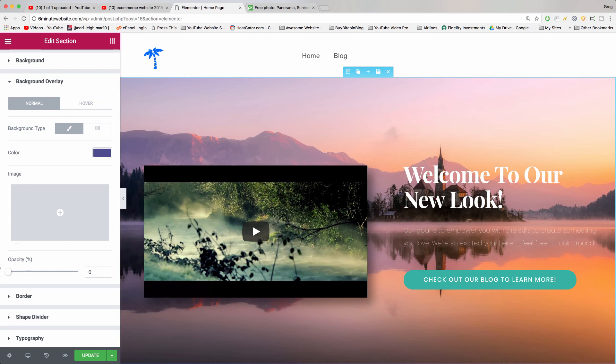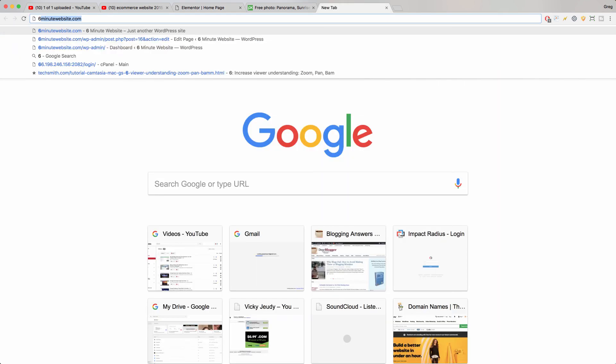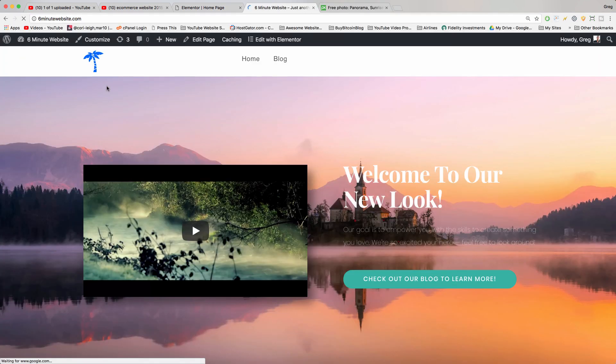Alright, thanks for watching. Make sure to update to see your changes. Open your website in a new tab and voila.